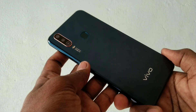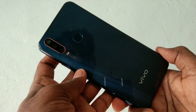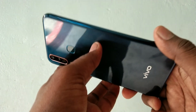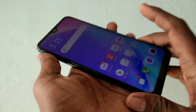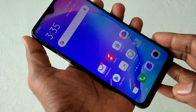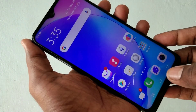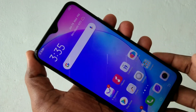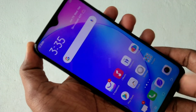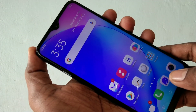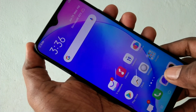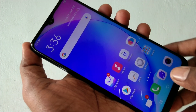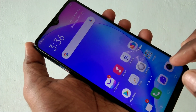Hello friends, welcome to 5 Minutes Tech. This is the Vivo Y17 smartphone. In this video, we learn how you can reset the pattern lock in the Vivo Y17 smartphone. Suppose you forget your pattern, you can follow this tutorial.